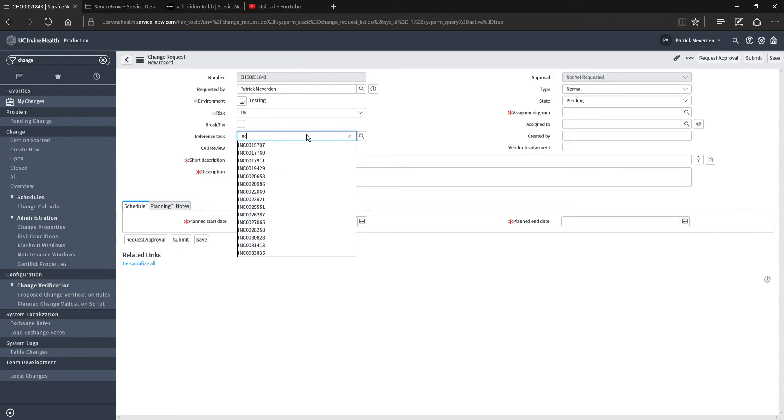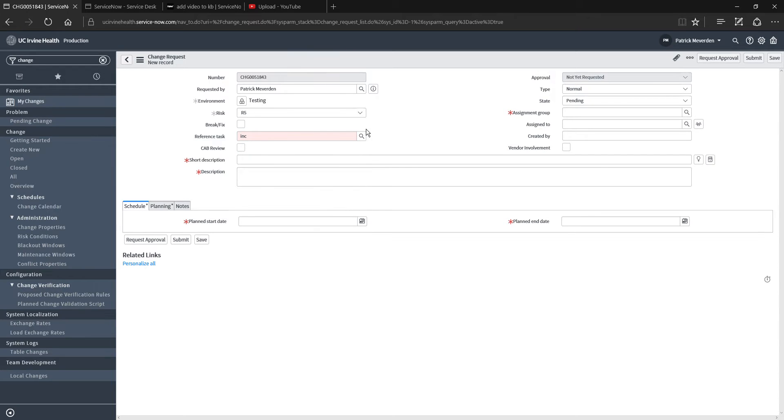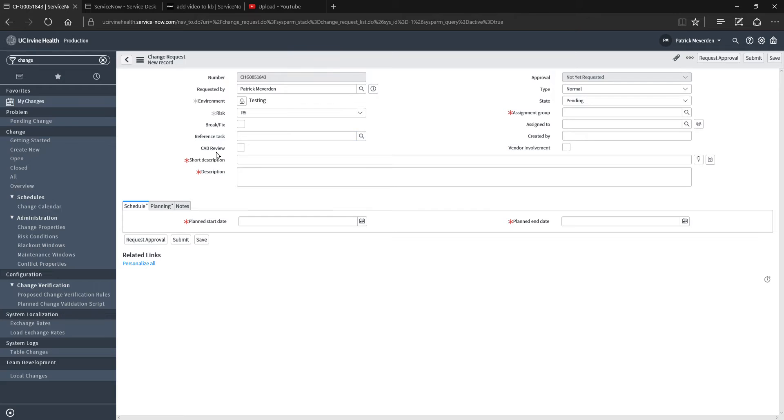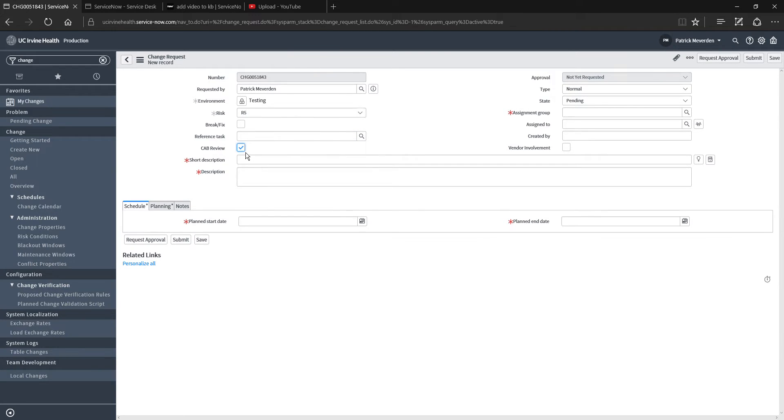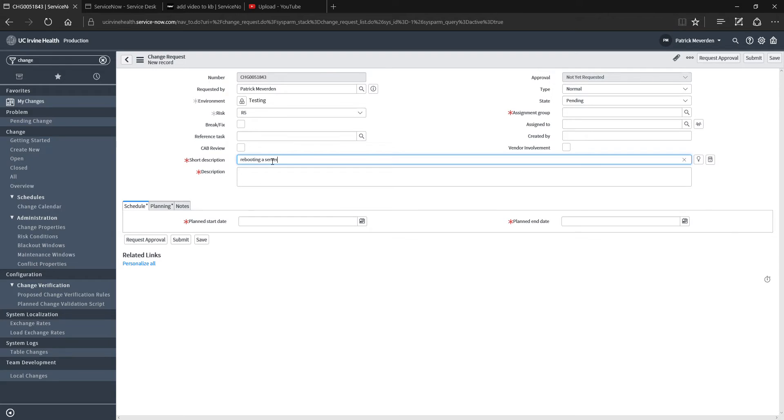For example, you can click the one that is appropriate. And if you're not sure and you want CAB to review it, just click this box here. Short description is just a brief overview of what the system is. So you could be rebooting a server, rebooting server X because, and then list your reasons there.